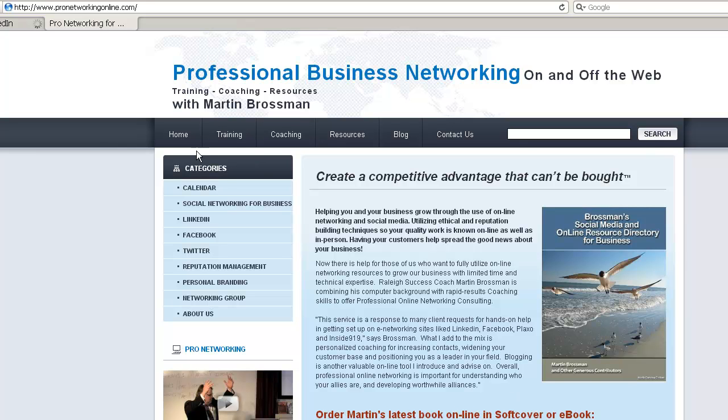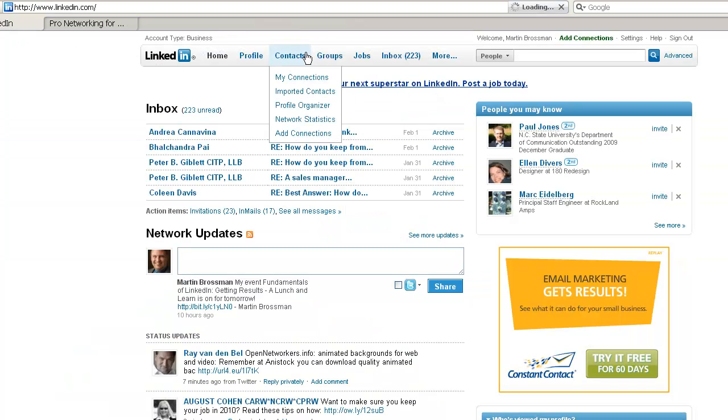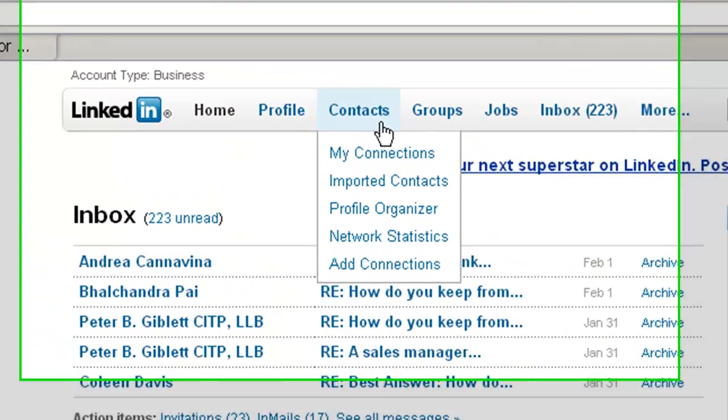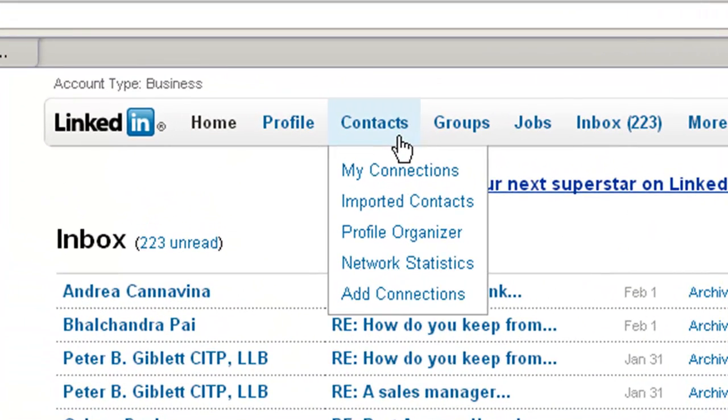So we'll go over to my LinkedIn profile. These are also often referred to as your first degree connections. We go under contacts, a pull-down menu shows up, and then we click on my connections.